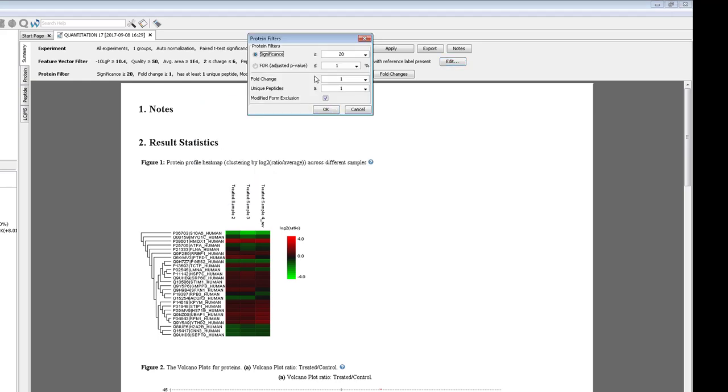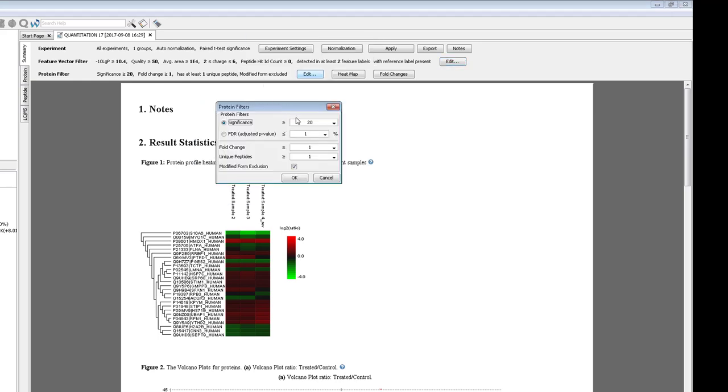This is a statistic that determines how likely the change that's observed is caused by more than random chance. We use minus 10 log p, so a significance filter of 20 equals a p-value of 0.01 or less. This represents a less than 1% chance that the change that's observed is random.